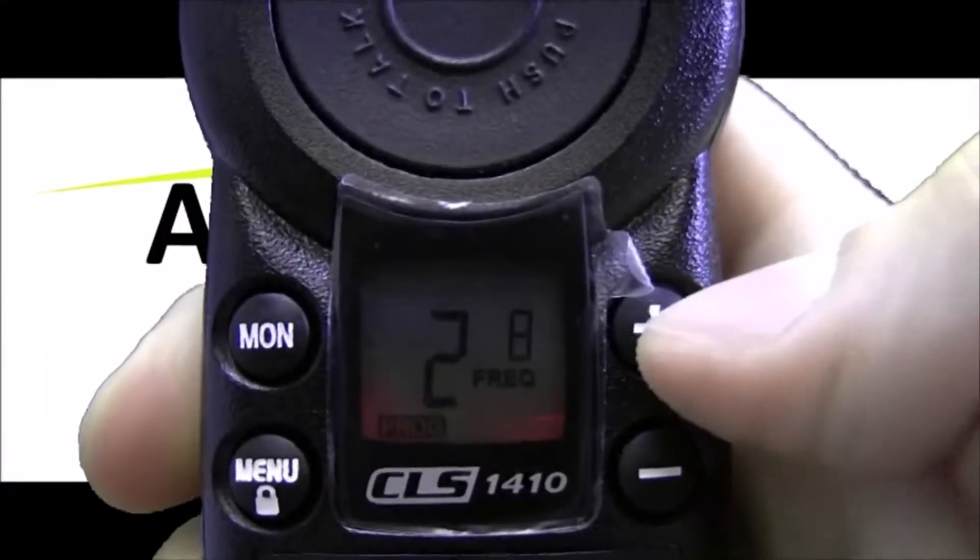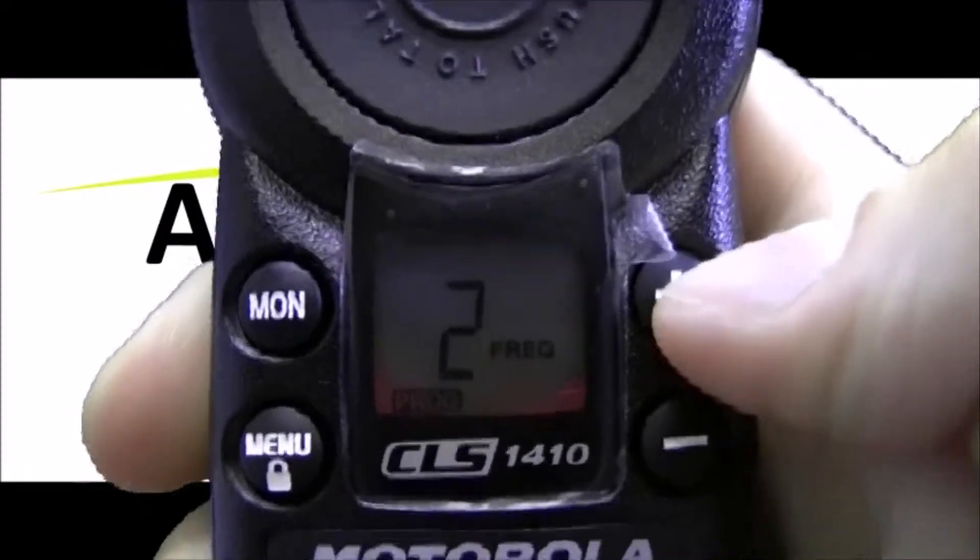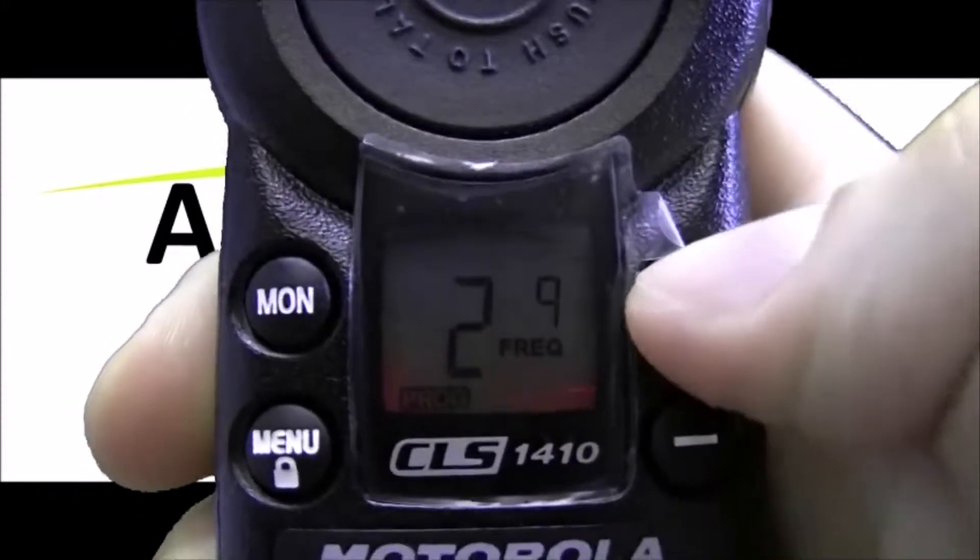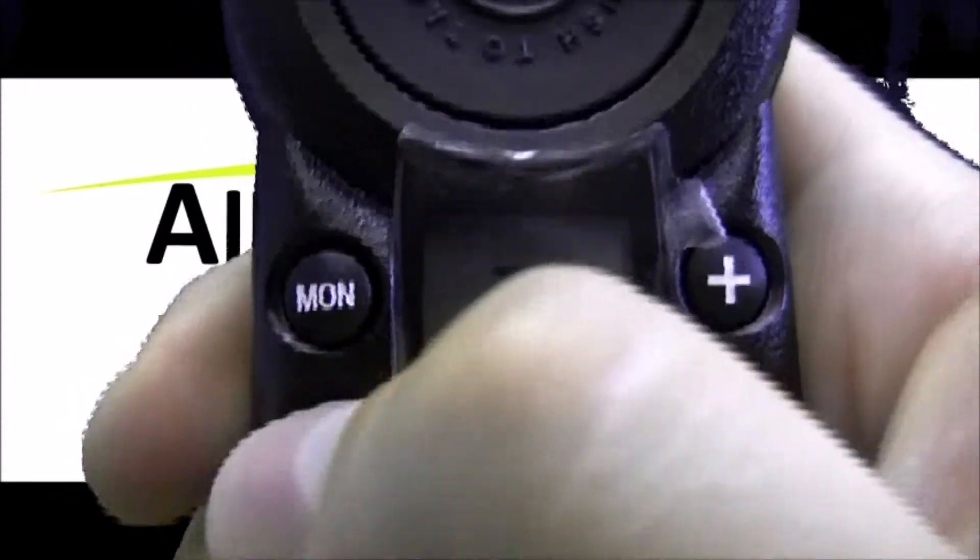So let's hit the menu button. Now we're on frequency 8 flashing. Let's use the plus button to change to frequency 10. To set that, hit menu.